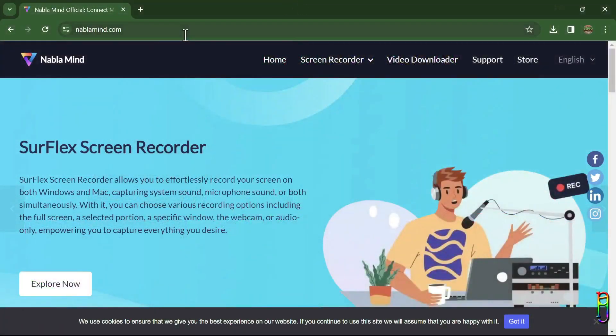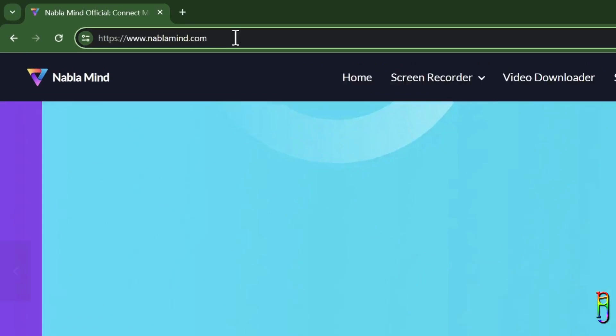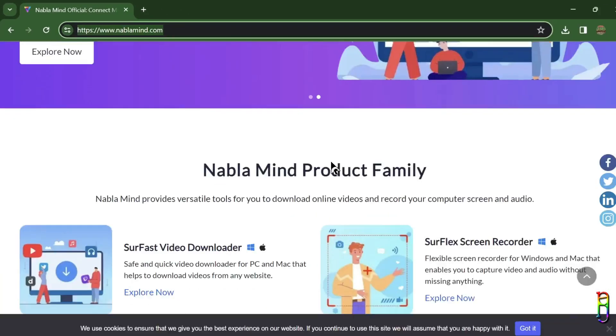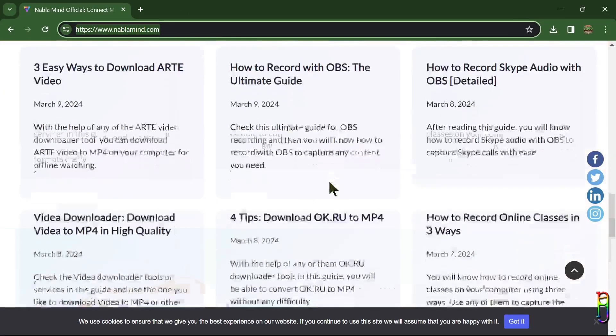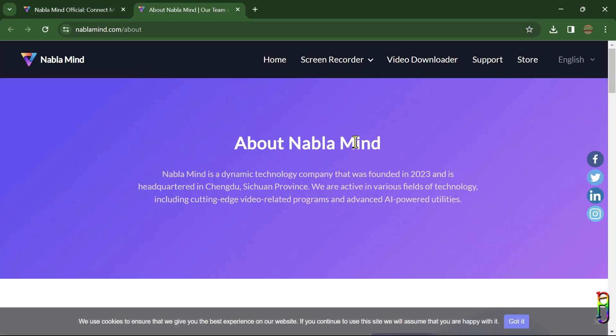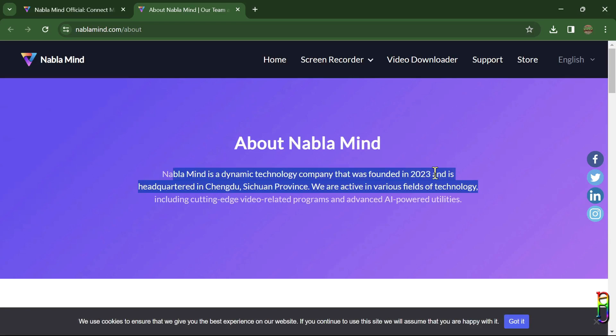Alright, we are talking about the SurFlex Screen Recorder today. Visit NabloMind.com website to get more information. Obviously SurFlex is created by this company called NabloMind, which is a very young startup company that was established just nine months ago last June of 2023.